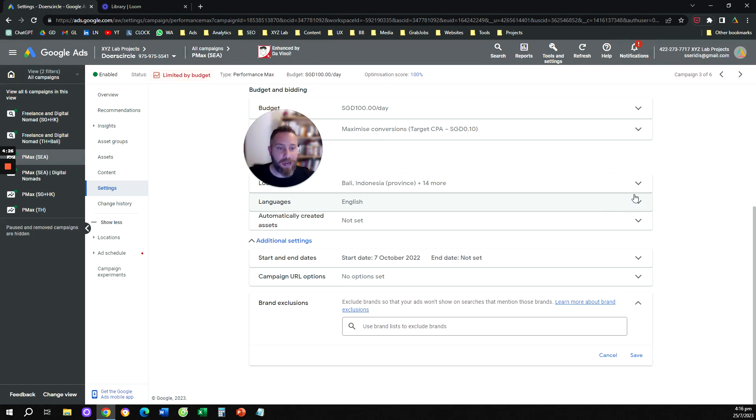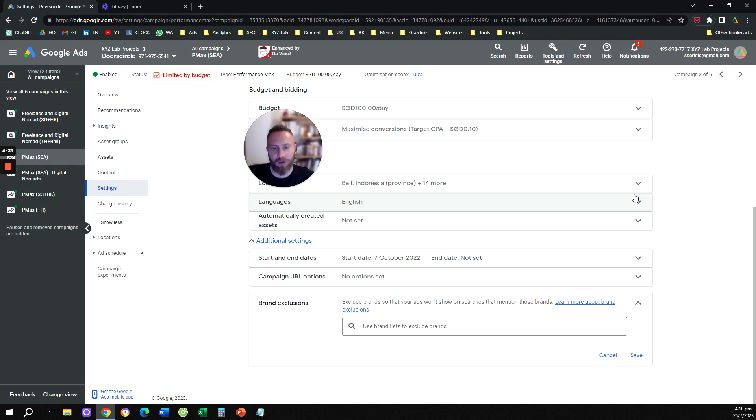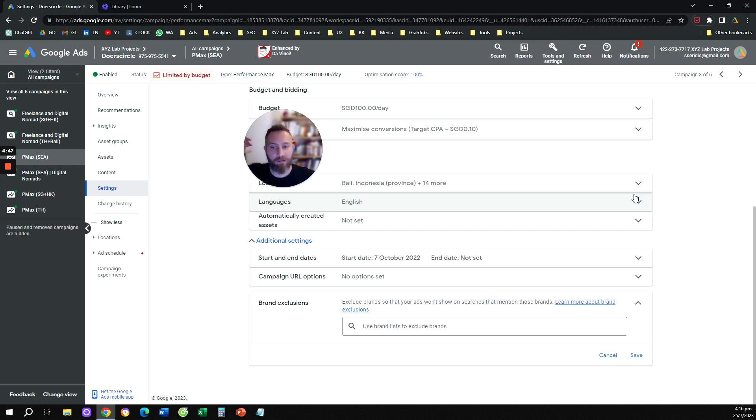That's how you can exclude your brand name from Performance Max campaigns, and hopefully you're going to bid only for people who are looking for generic terms. I hope that you found this video useful. If you have any questions, let me know in the comments below. I'll try to create videos for all your queries and your questions. Have a great day in any time zone, and see you in the next video. Bye everyone!